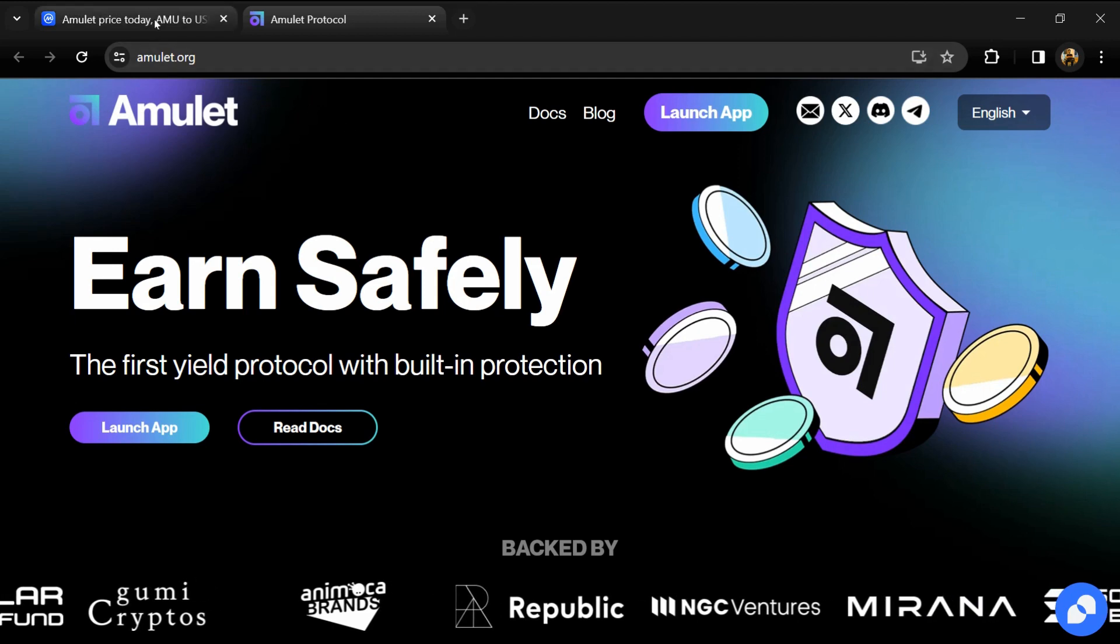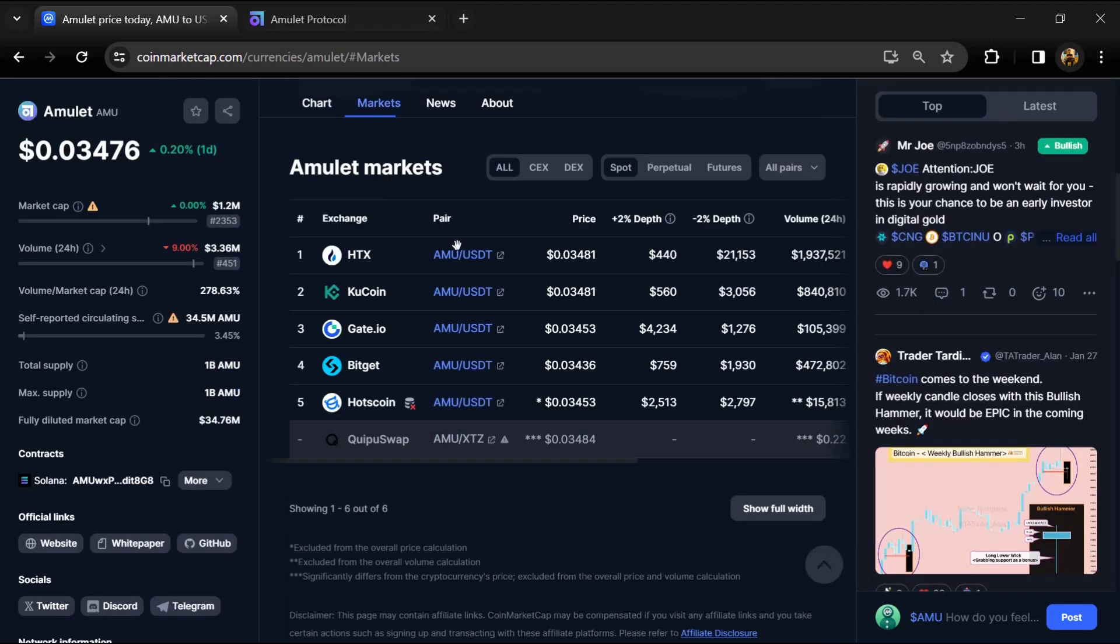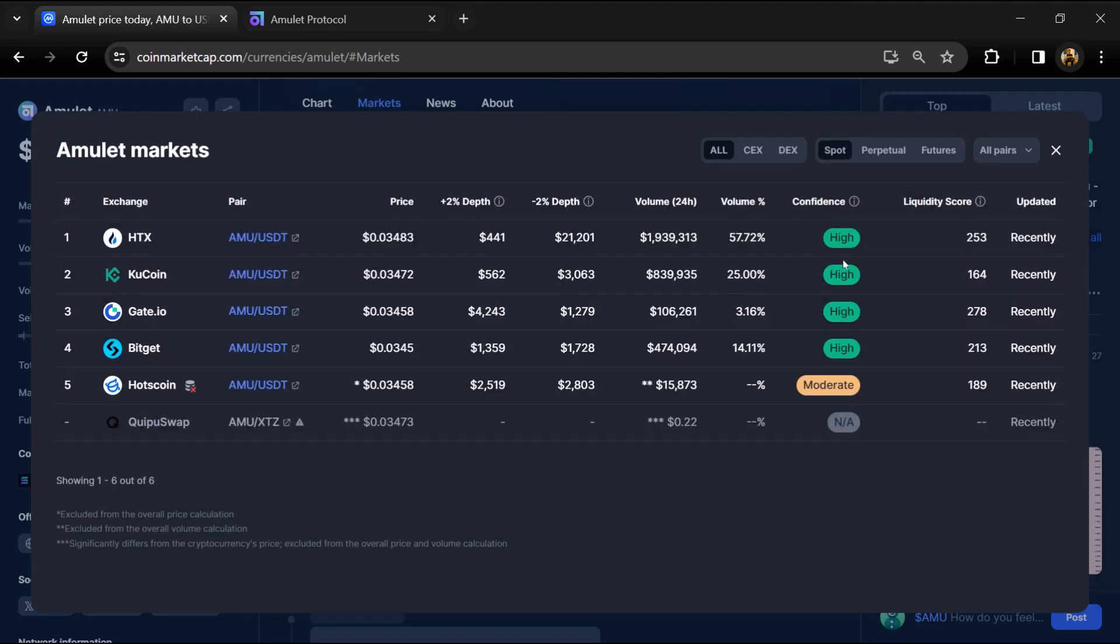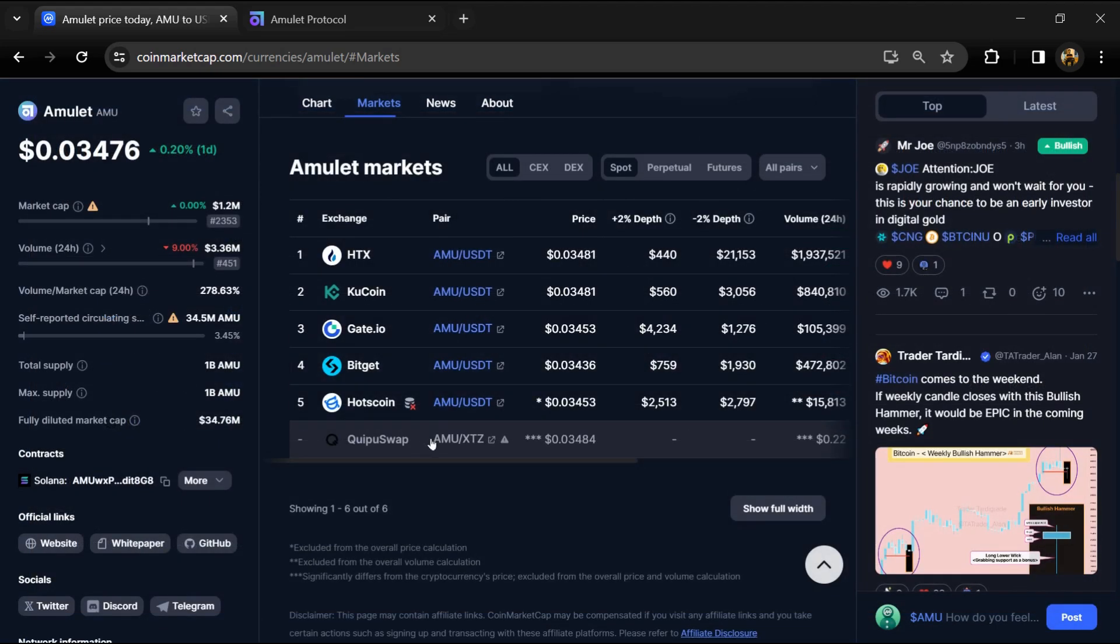Amulet token total supply is 1 billion, and circulating supply is around 34 million AMU tokens. AMU token is listed on popular exchanges like STX, Kucoin, Gate.io, Bitget, and other exchanges.